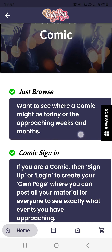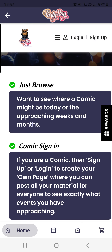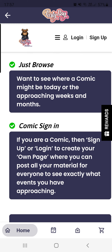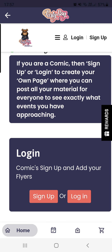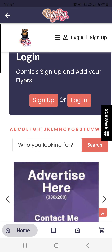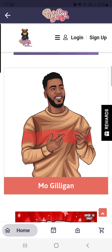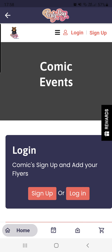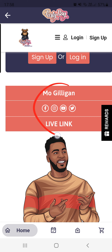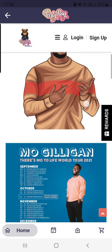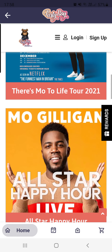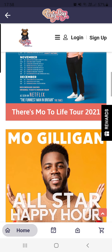Similar situation here: if you are a customer and you'd like to find out where your favorite comic will be performing, you can click and search. If you are a comic, you can upload your own profile and let everyone know where you're going to be performing. Here we have More Gilligan as an example. If you scroll down, you can attach all your information. The Book Now button will be available soon, and like the Featured DJ section, you're able to add all the events you'll be performing at for people to see.